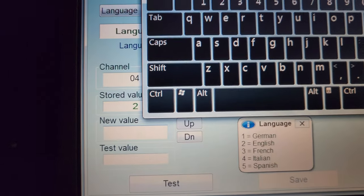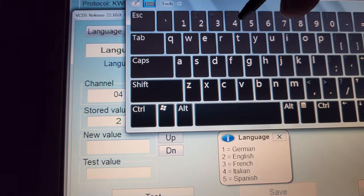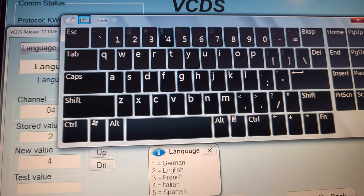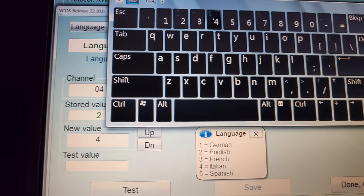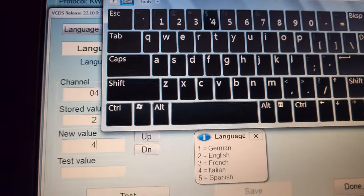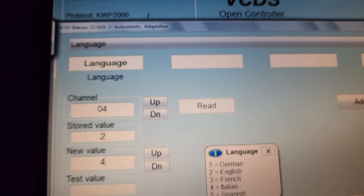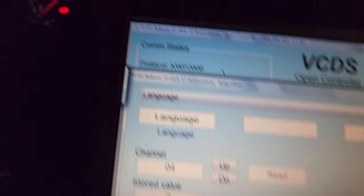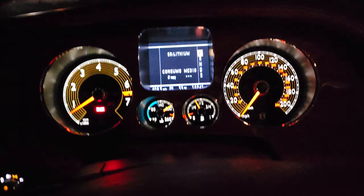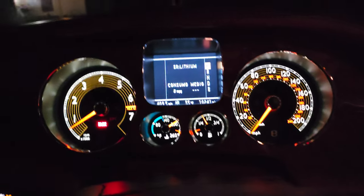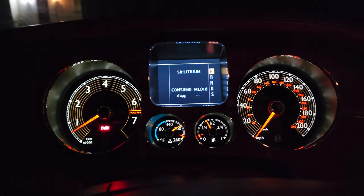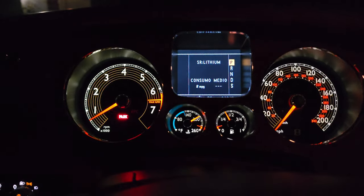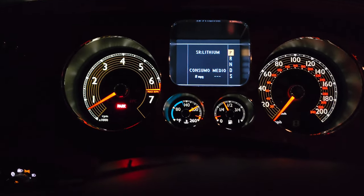I'll enter number 4 — sorry, I'm doing this with two hands while holding the camera. So number 4 is entered. I'll close the keypad and hit test. Now you can see the instrument cluster has changed its language to Italian.